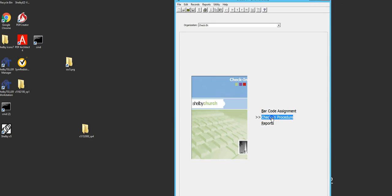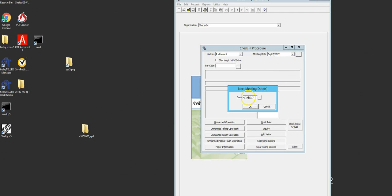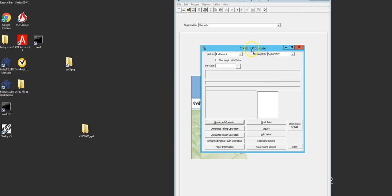Then we'll click check-in procedure. Then we need to make sure the date is correct. To change the date, click the three dots. I'm going to use 4-8-2017. Click OK. Now my date is correct.